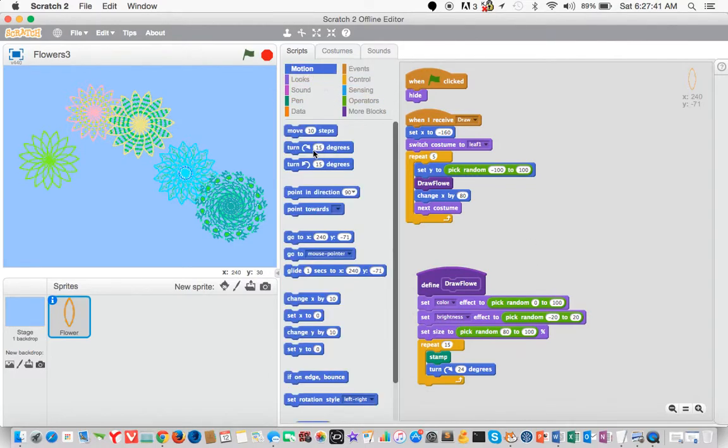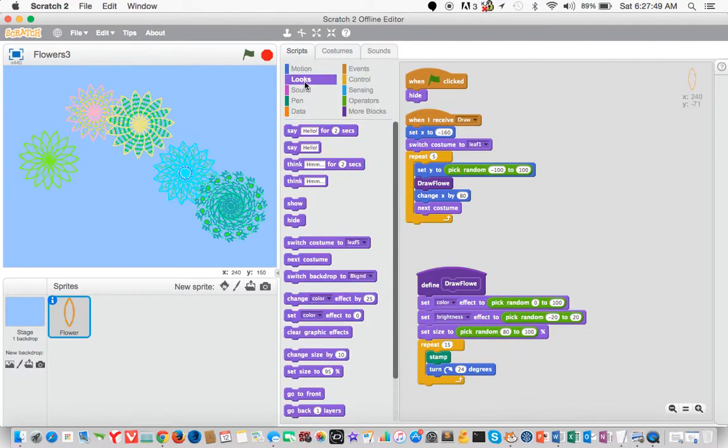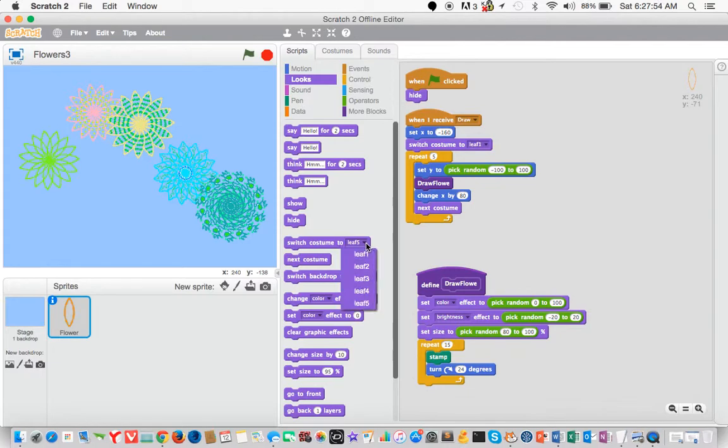Go to motion, go to set X to negative 160. Go to looks, switch costumes to leaf 1, so you click on the arrow, click on leaf 1.